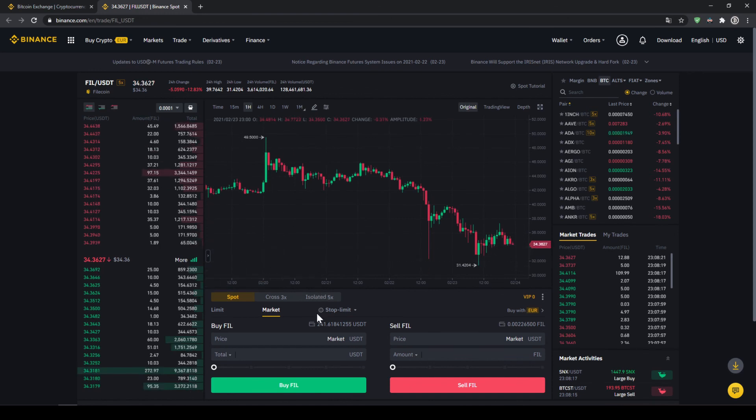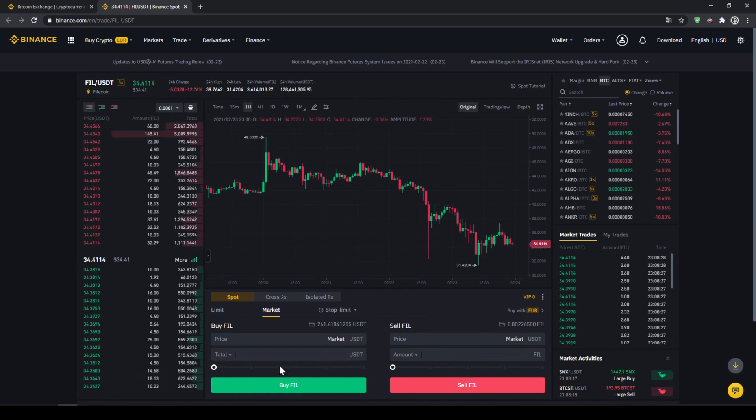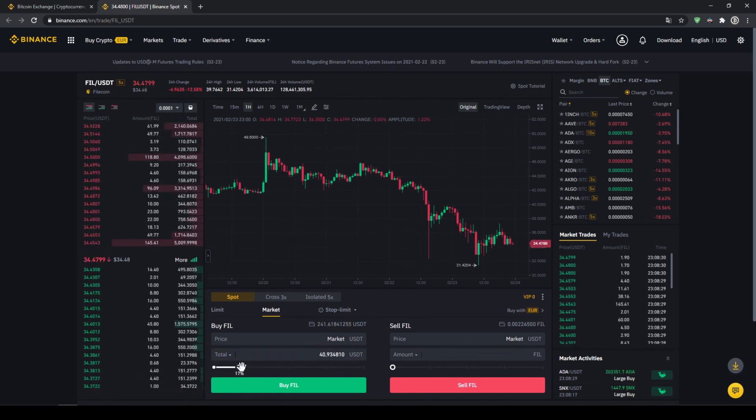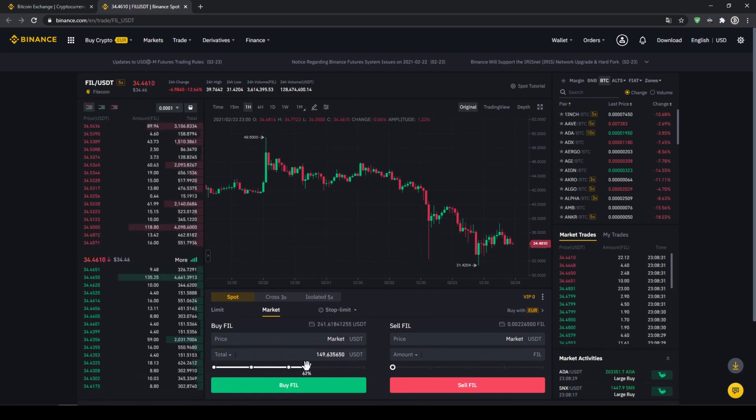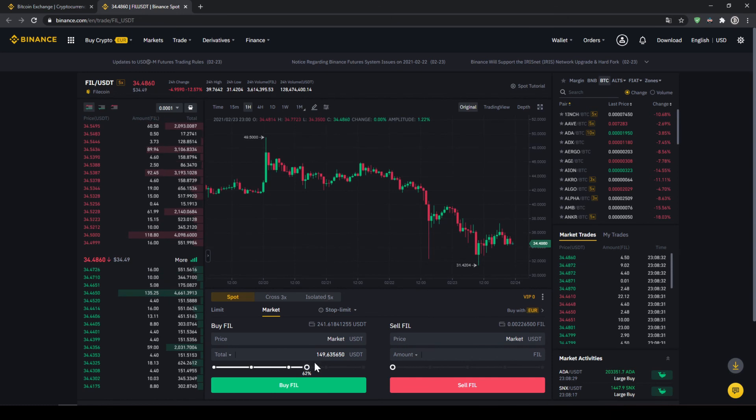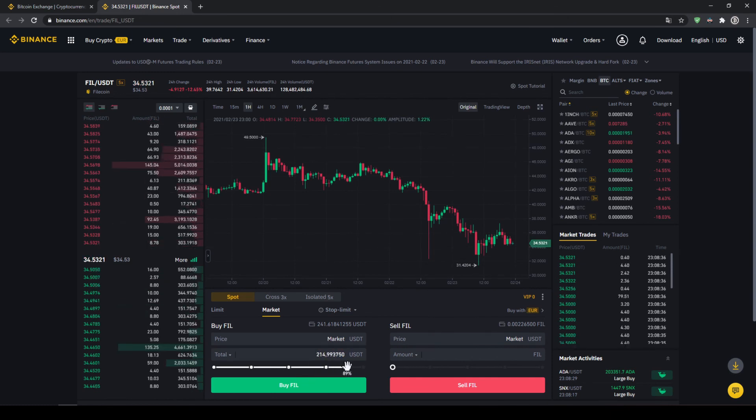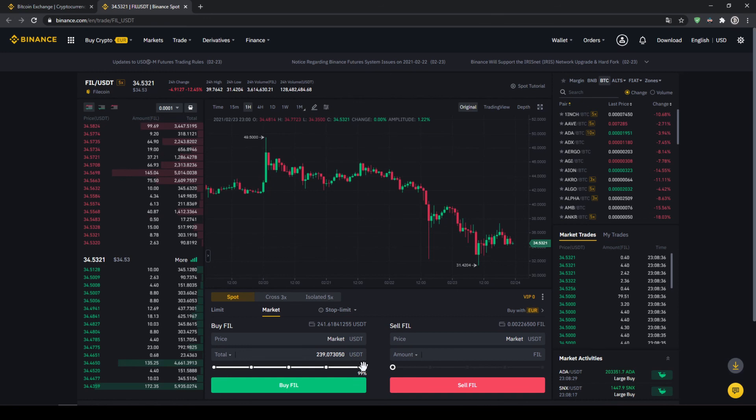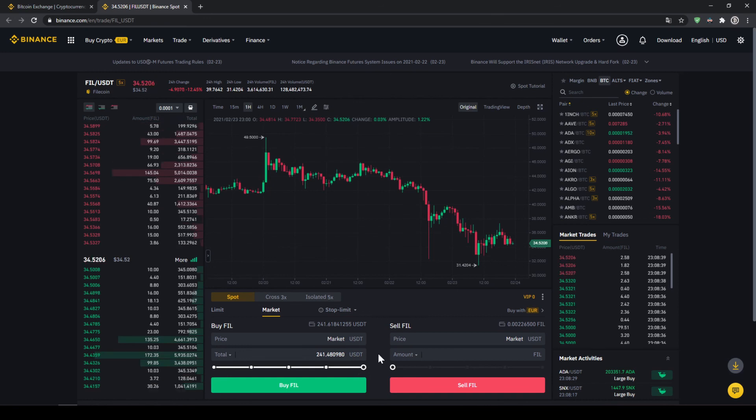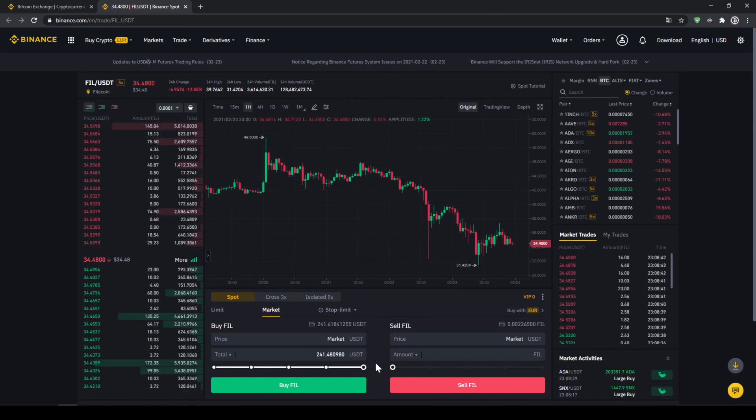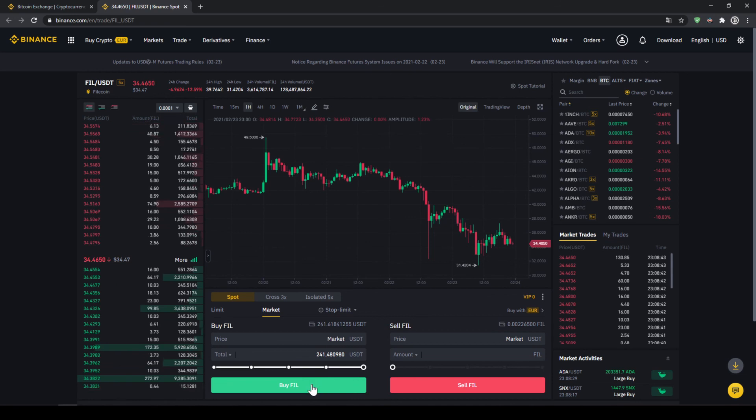You can also see your US dollar tether balance right here again and then with the slide control at the bottom you can select how much percent of that you want to invest. You could also type it in manually but I'm just going to use the slide control and put it to a hundred percent so I'll just invest all of it and then all I have to do is just to click on buy Filecoin and our purchase is done.